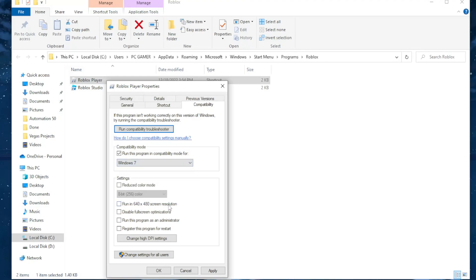The other thing you need to change is tick this disable fullscreen optimizations as well as this option run this program as an administrator. So compatibility mode and these two options. After you have checked and changed these, just click on apply, click OK and hopefully Roblox works for you now.